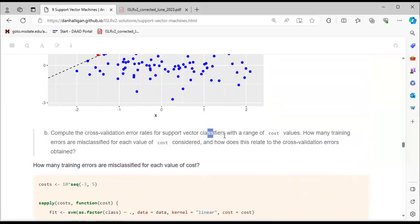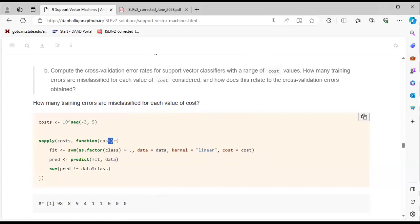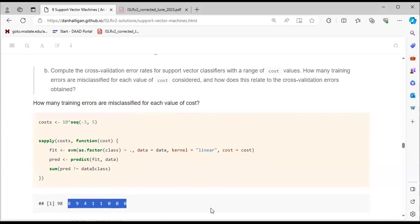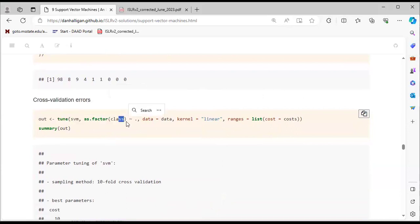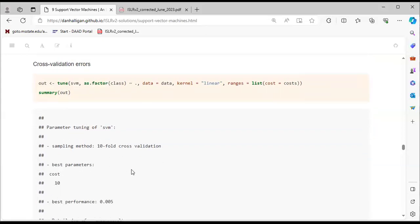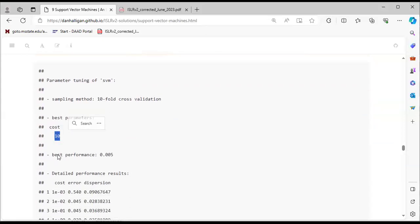We compute the cross-validation error rate for the support vector classifier with a range of cost values using sapply. When the cost is around 0.01, we have about 9 support vectors. Using the tune function on SVM, we look at the summary: cost = 10 gives the best performance of 0.005.